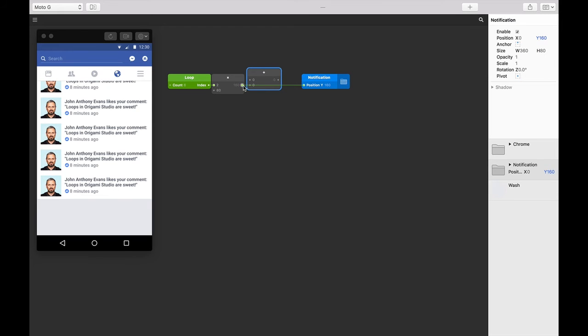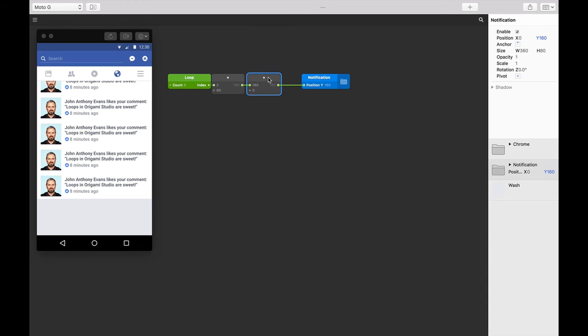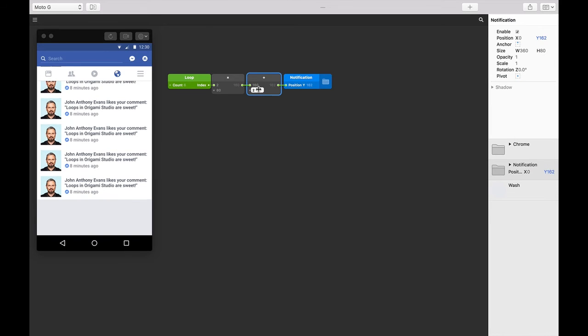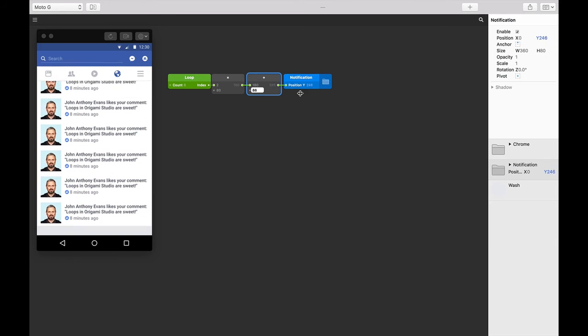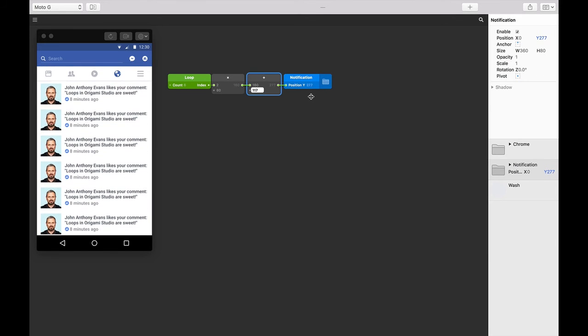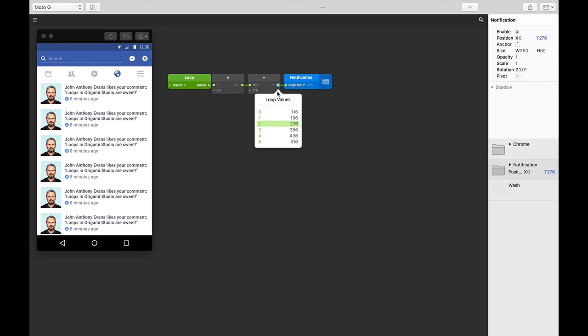Let's then insert this between the multiplication and notification position Y layer property patch. We're going to replace this connection by taking the output from the multiplication patch to an input on the addition patch, and then taking that output into the position Y to replace that old connection. Next, let's scrub the second input to work out how far these notifications need to be pushed down or offset. Okay, looks like 116 is the sweet spot. Now each looped notification is offset by 116 points so they sit below the chrome.